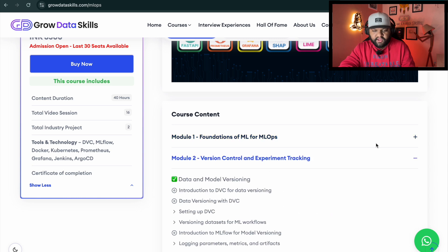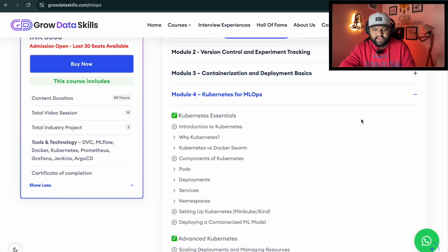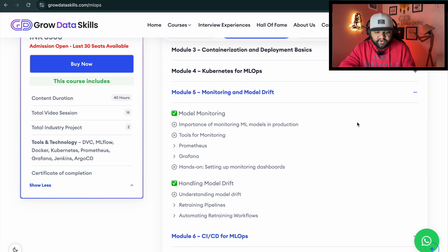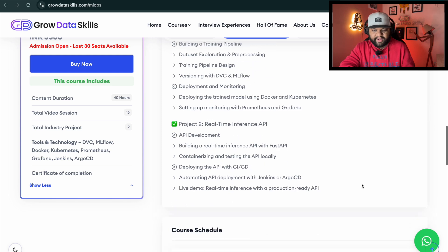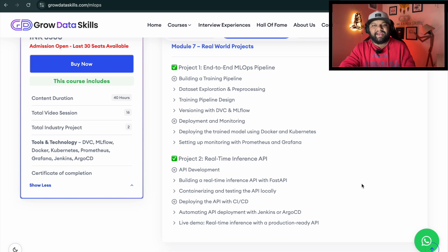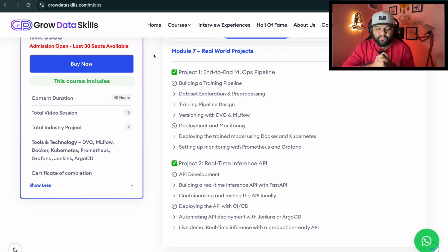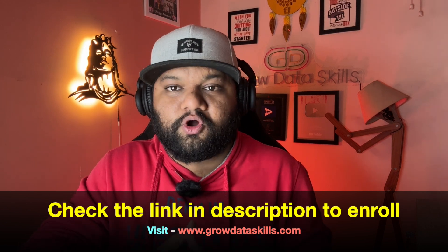The bootcamp curriculum covers: ML and MLOps foundations, version controlling and experiment tracking, containerization with Docker and Kubernetes, ML workflow, Kubernetes for MLOps, and monitoring and model drift. We will work on two end-to-end projects. This is an eight-week dedicated live classroom bootcamp with just 30 seats left. Live classes are starting from the 15th of February — hurry up, enroll today, and visit www.growdataskills.com to know more.